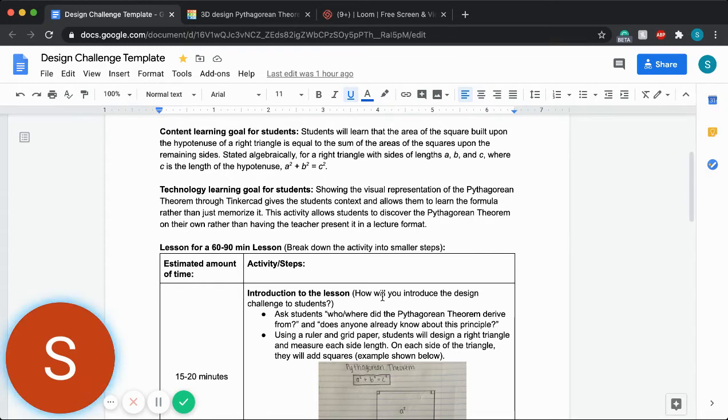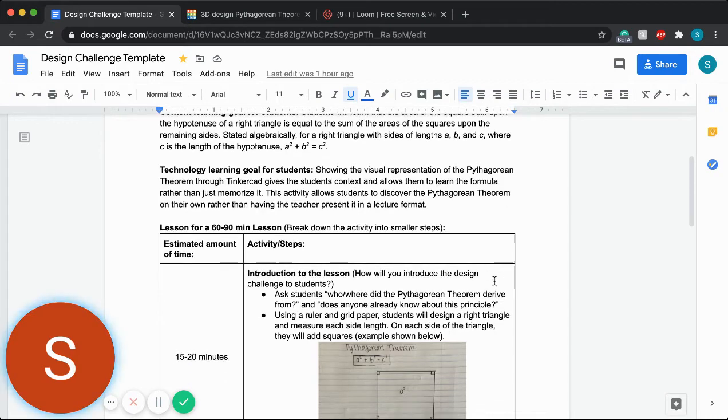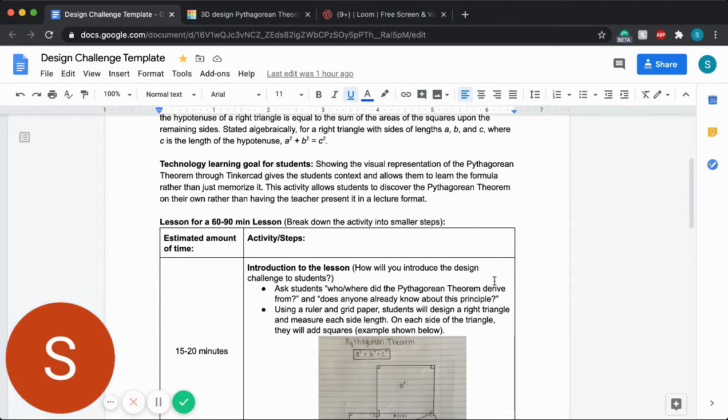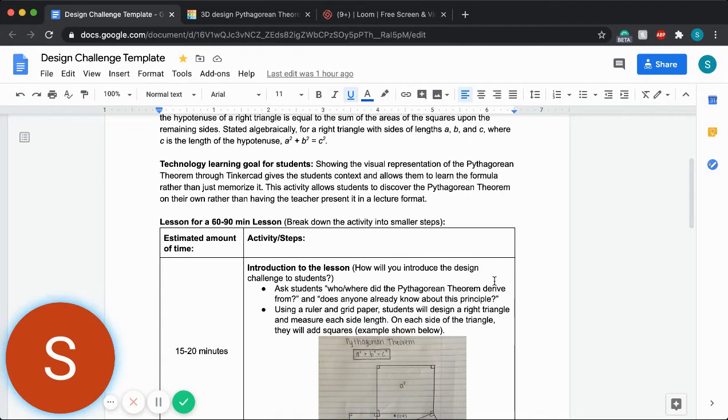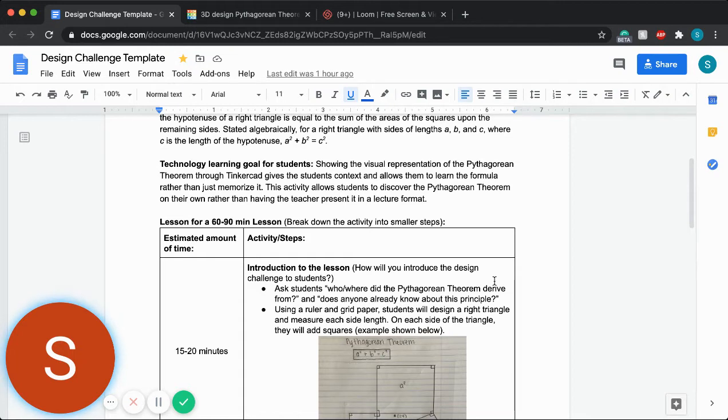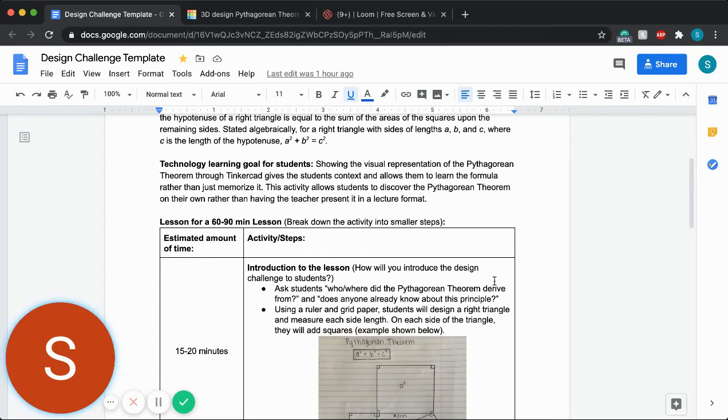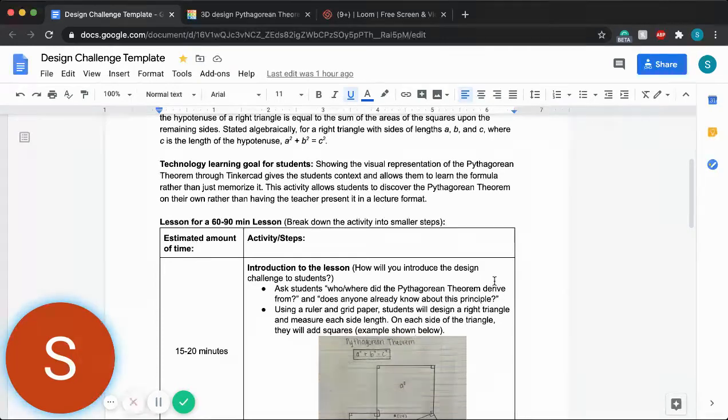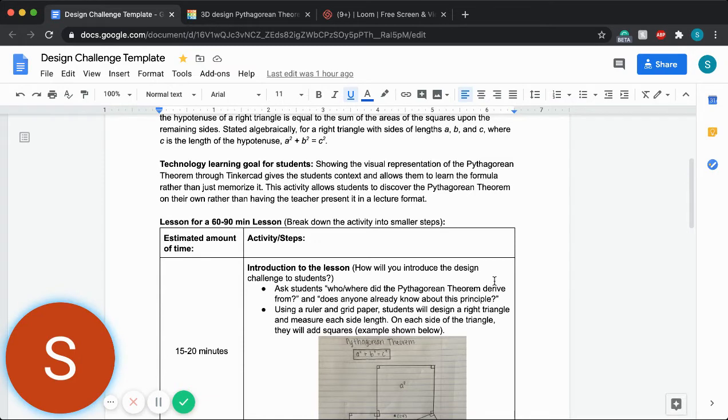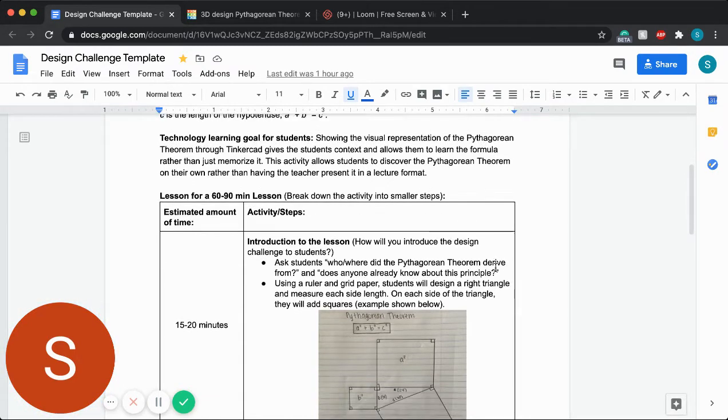The technology learning goal is to have Tinkercad be used as an effective visual representation of the Pythagorean theorem, which will allow them not only to memorize the formula but to really understand and grasp the concept of how right triangles are related to squares and why this equation works the way it does.